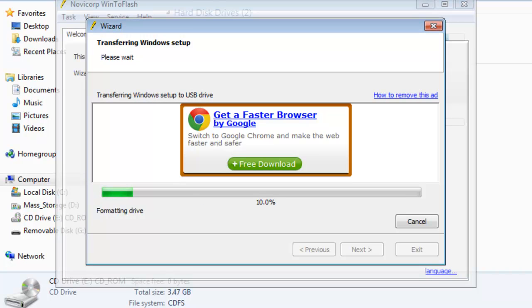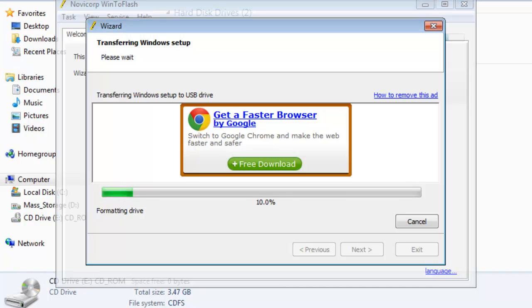If there are files on the drive, you will receive a format warning asking if you're sure you want to remove all the information on the disk. Ensure that you didn't need the files and then click continue. You will see the transferring windows setup screen as WinToFlash sets up the USB drive to install Windows 7. The setup time will vary depending on your hardware, but should be less than 20 minutes for Windows 7 and much shorter for Windows XP.